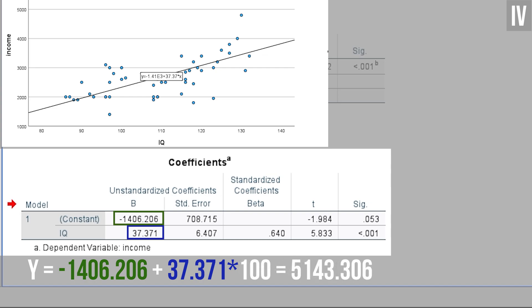When it comes to prediction, you can use any IQ value you can think of and put it into the equation to estimate the income. Please note that the regression equation is derived from your sample data only and prediction based on it should be treated with caution.